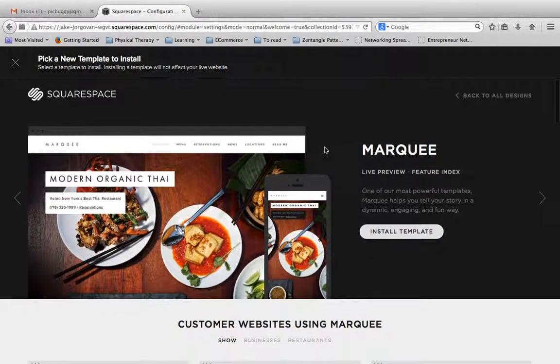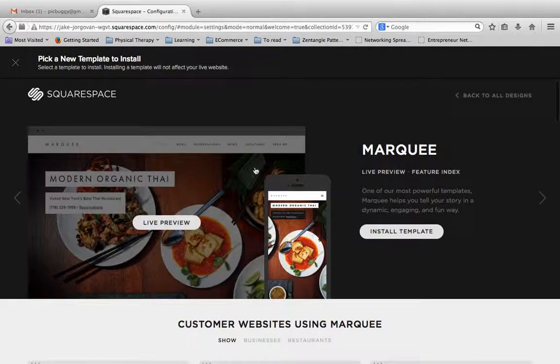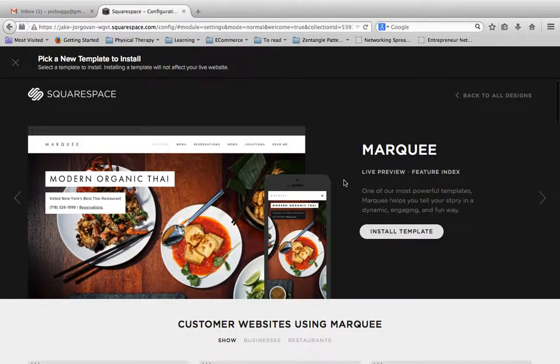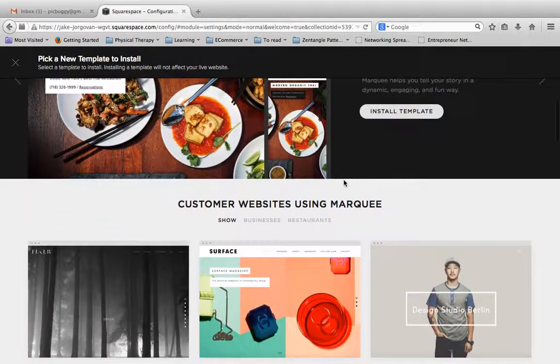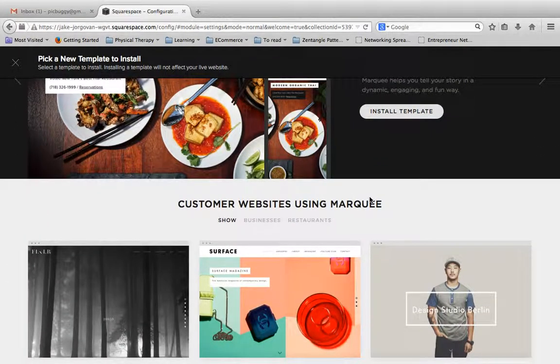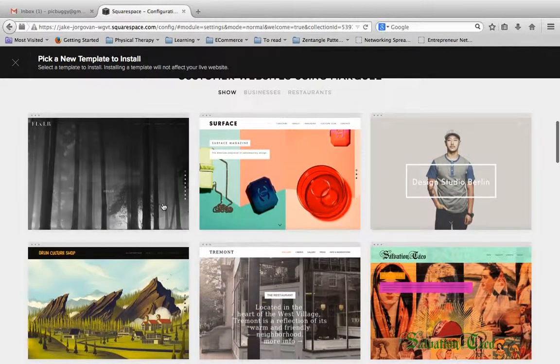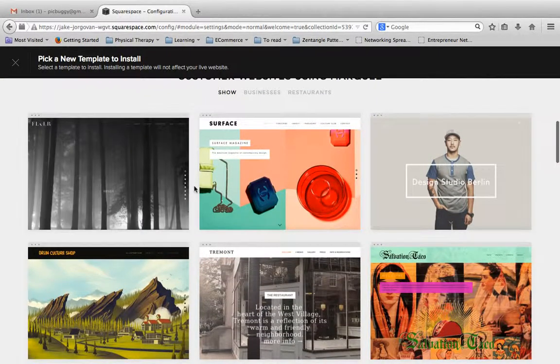And so what you're going to do, you're going to see a preview of the theme, and it's also going to give you a mobile view. And this is another great thing. So before you choose a theme, I would highly recommend clicking into it and then looking at these customer websites.